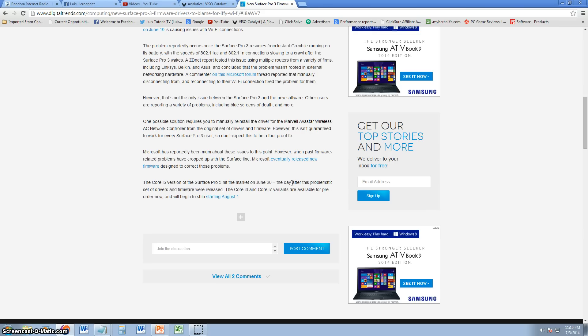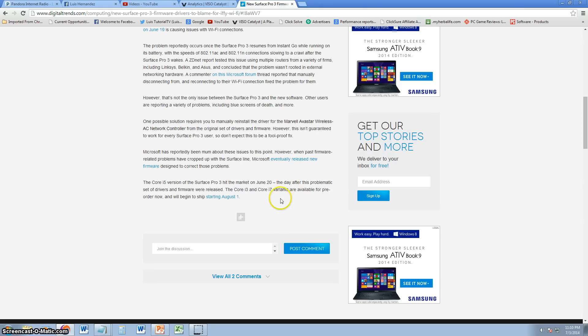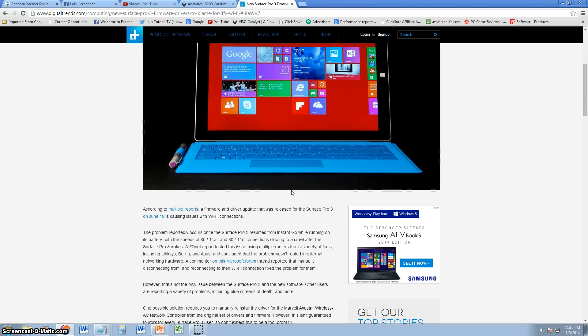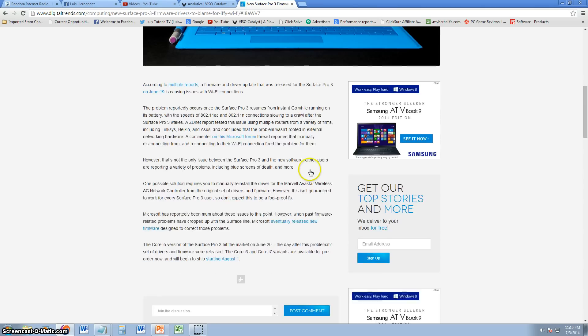Now this Surface Pro 3 does come with an i5 version, but you can actually order starting August 1st the i3 and i7 variants of this device, of this Surface Pro 3.